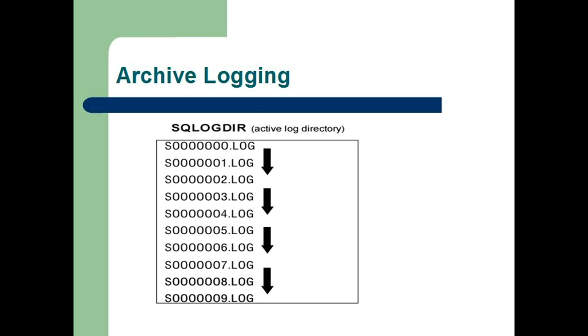After an online backup is complete, the database manager forces the currently active log to close, and as a result, it is archived.